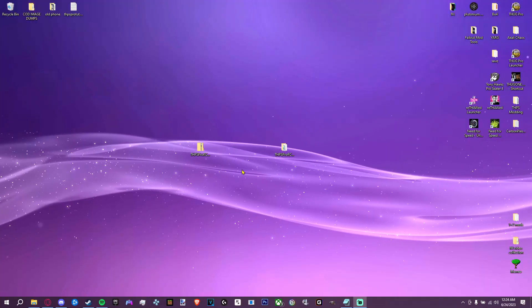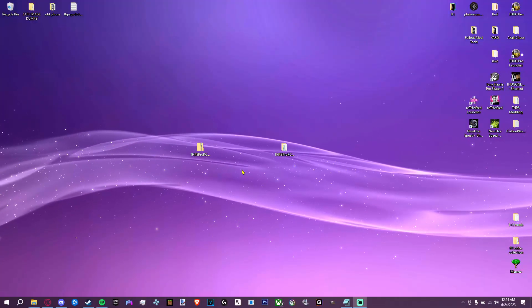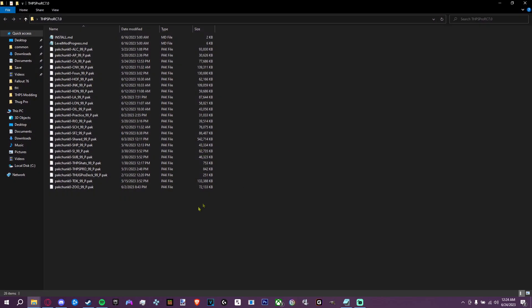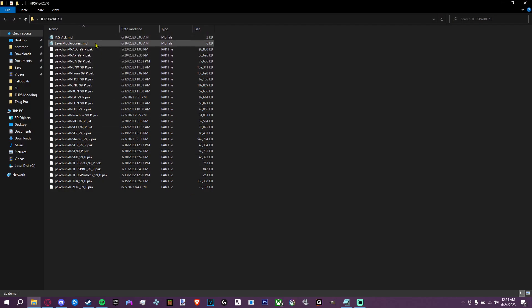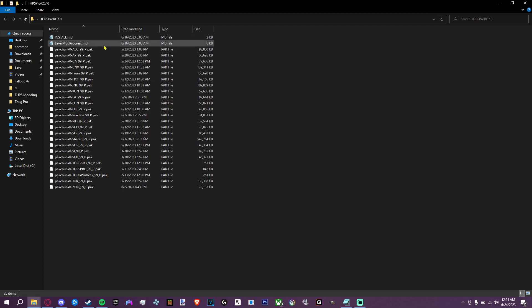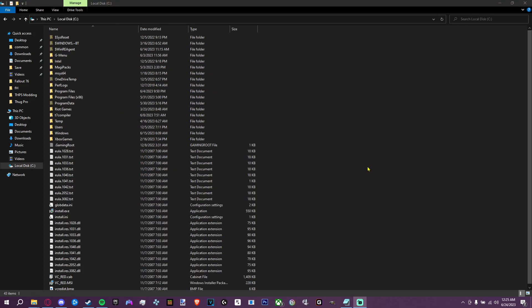Once you've extracted the zip file you'll be left with these files here. I put them in a folder for convenience sake. At the top you'll notice two documents that you can read. The install document tells you how to install it through text, and the other one is a document that tells you the additions and known issues for every level.